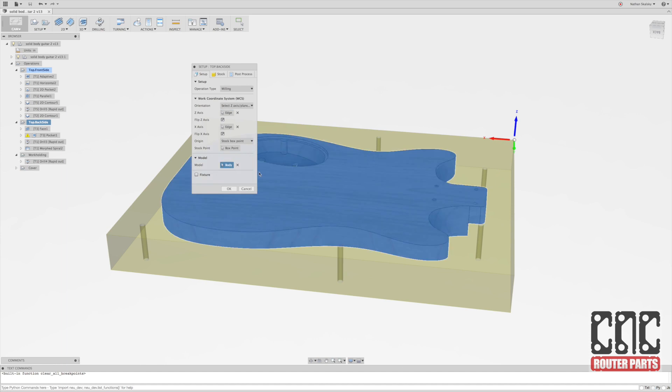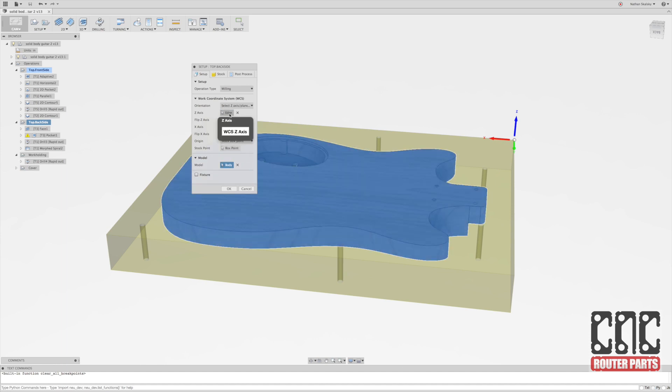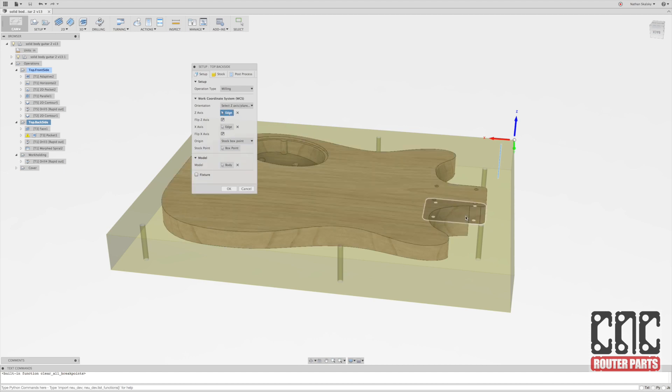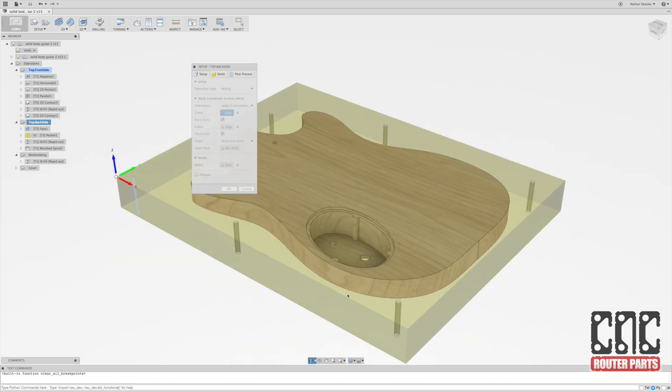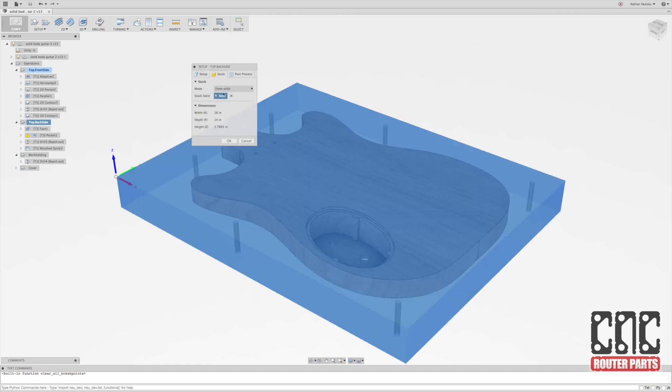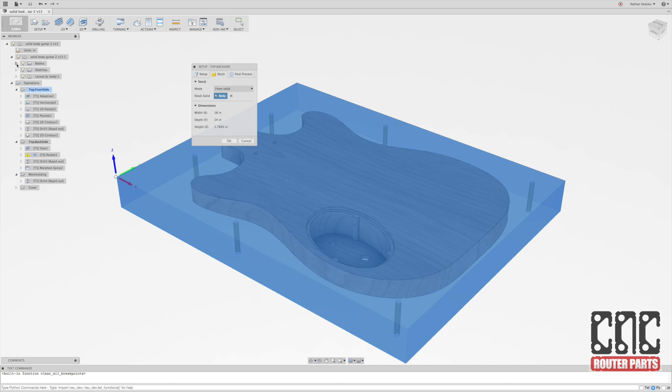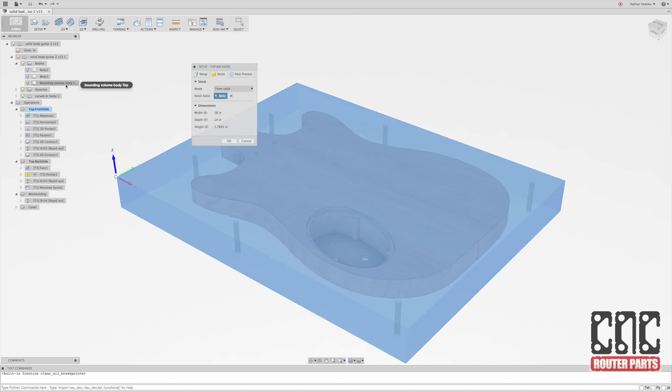I'll edit that, and we can see that the model I've selected for this setup is the guitar body itself. I've picked a Z edge as reference, and you can see that the Z arrow is pointing up. X and Y are in the back left hand corner of the piece as viewed from the front of the machine, with X and Y increasing in value from the origin. So this is a pretty typical top of the workpiece, top of the stock setup.